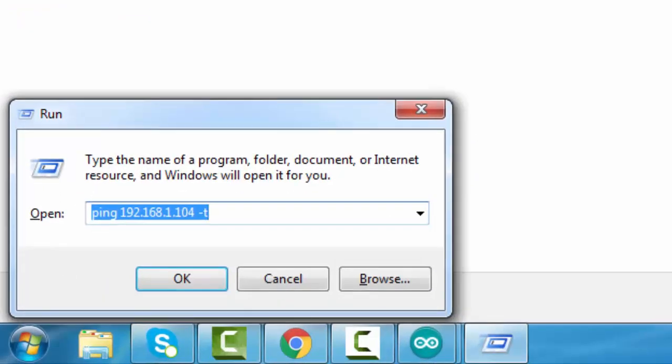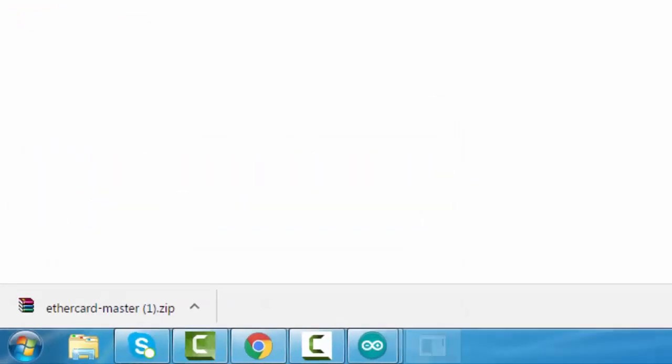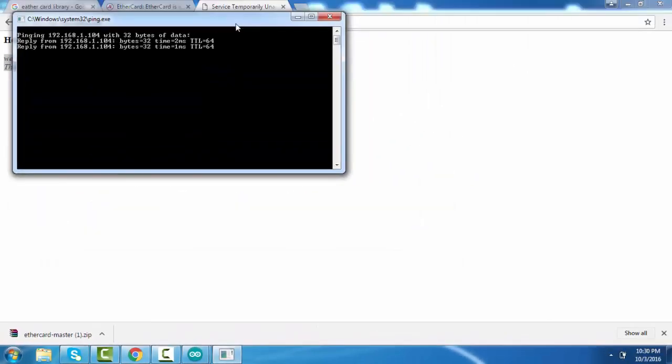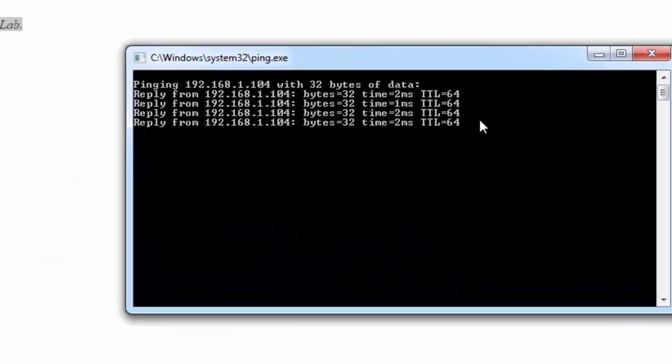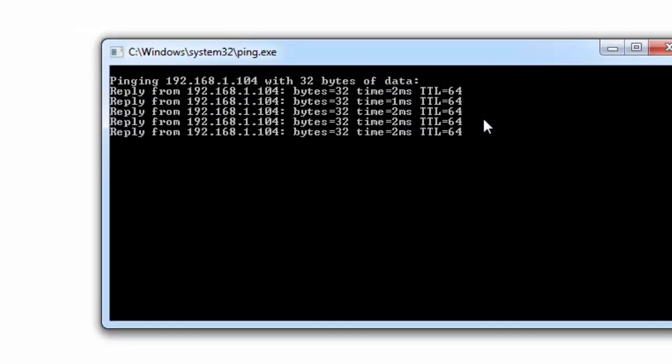If you ping, you can also see the response from the server.